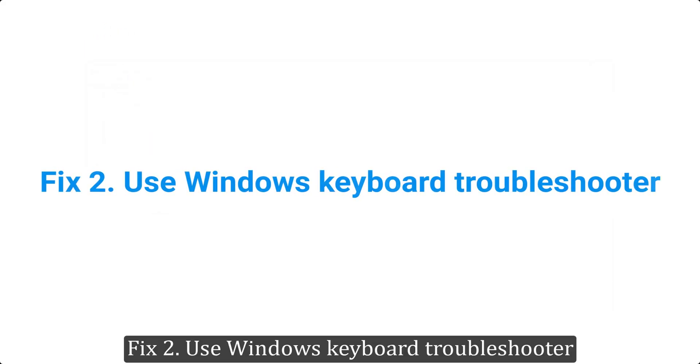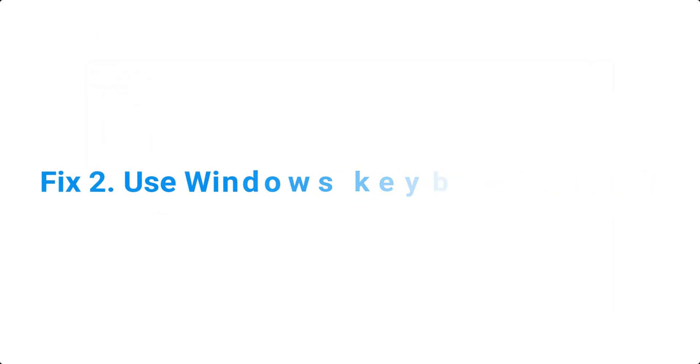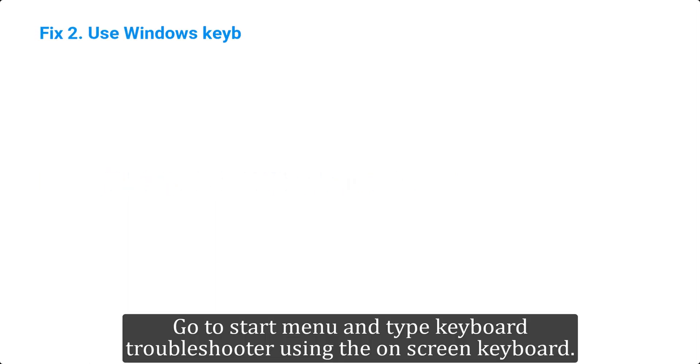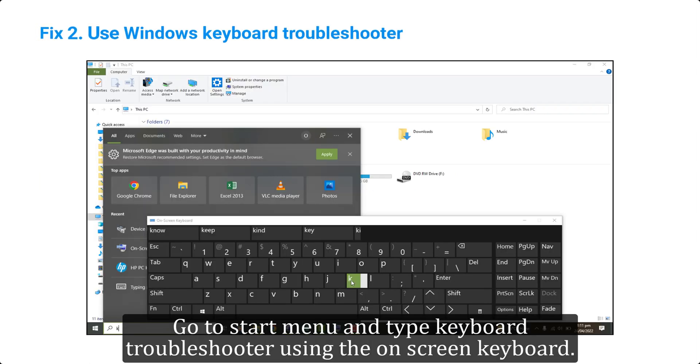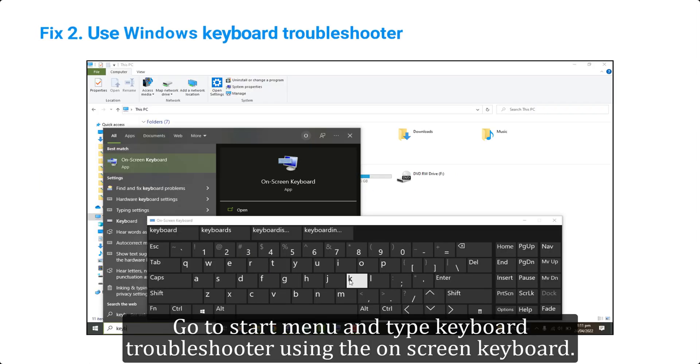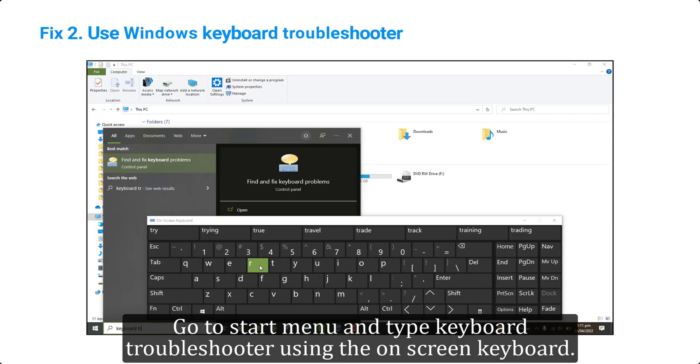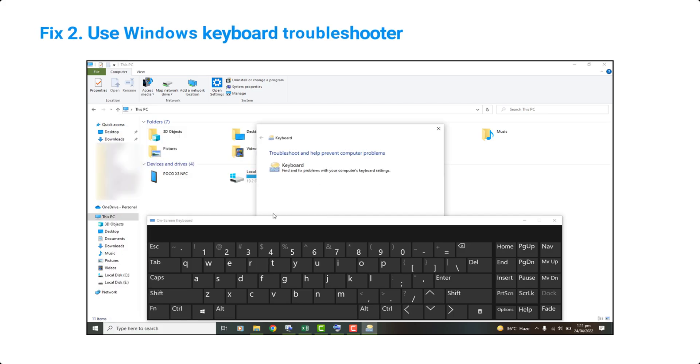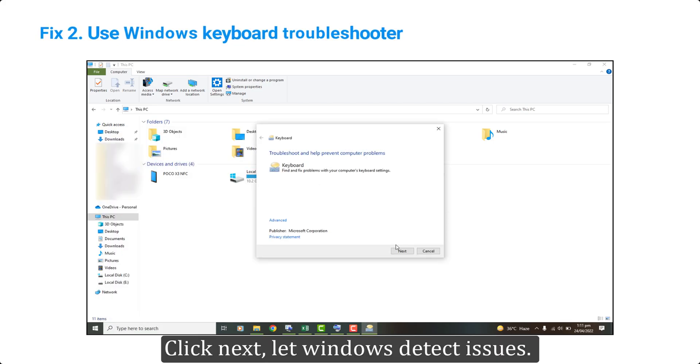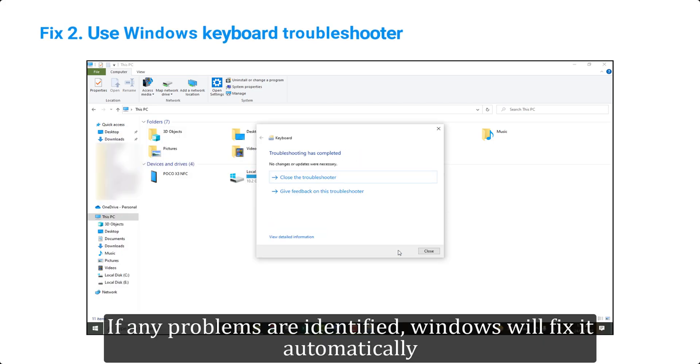Fix 2. Use Windows keyboard troubleshooter. Go to start menu and type keyboard troubleshooter using the on-screen keyboard. Click next. Let windows detect issues. If any problems are identified, windows will fix it automatically.